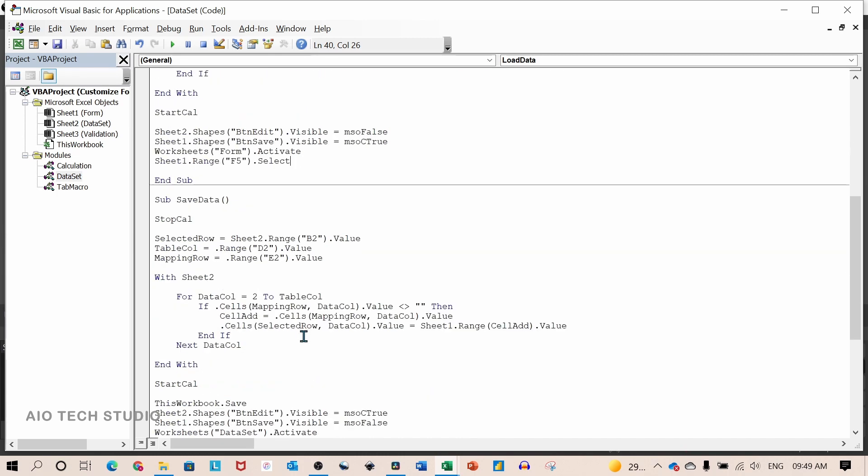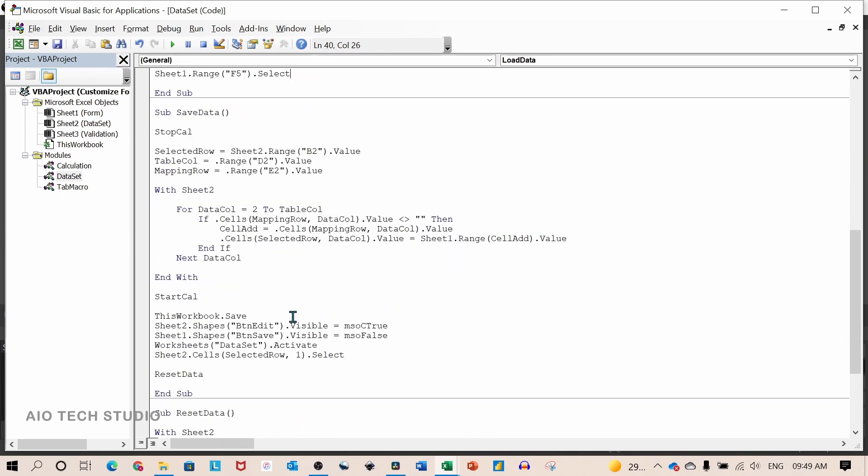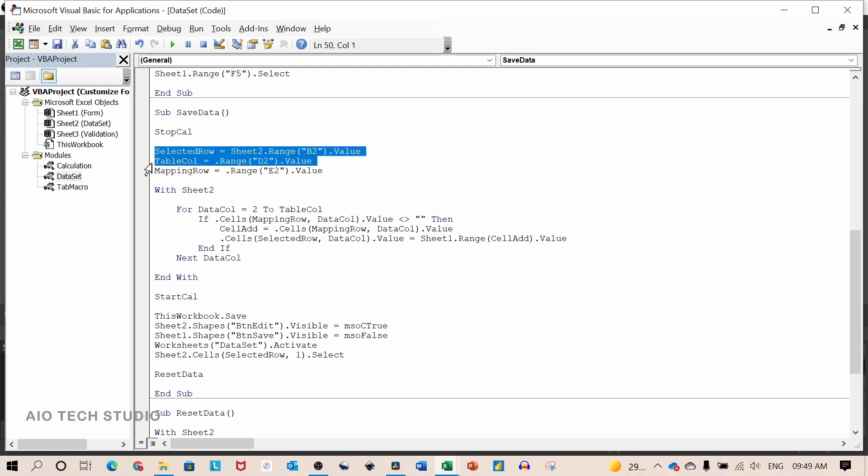Let's see our next macro which is save data. Again, I have used the same method: stop calculation and start calculation as in the previous macro.